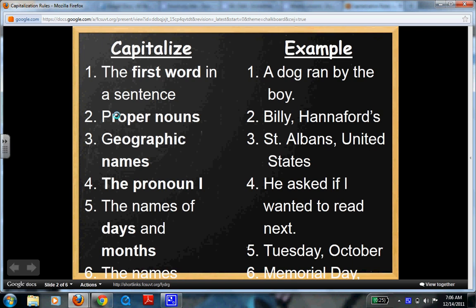Number two: proper nouns. So if somebody has a specific name, the Grand Canyon — that's a proper noun of a place — so that gets a capital letter. Geographic names, as in places. For instance, St. Albans is capitalized and United States is capitalized.